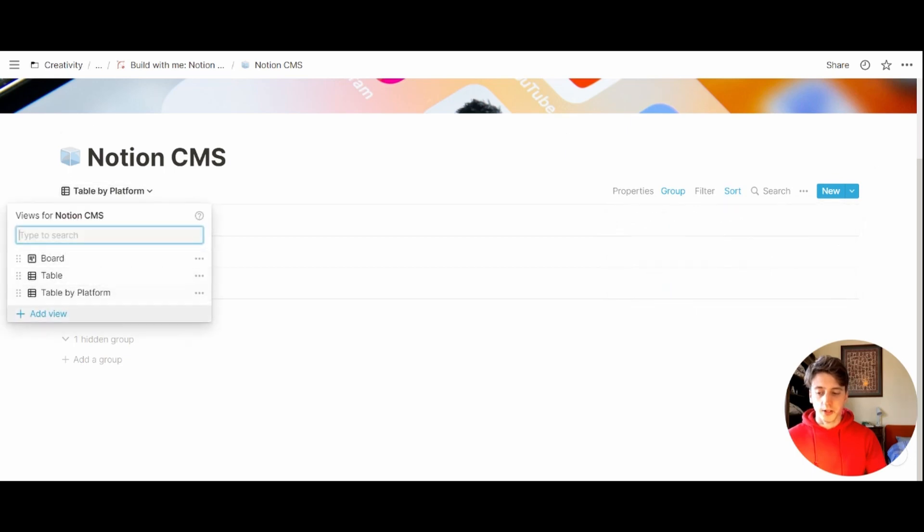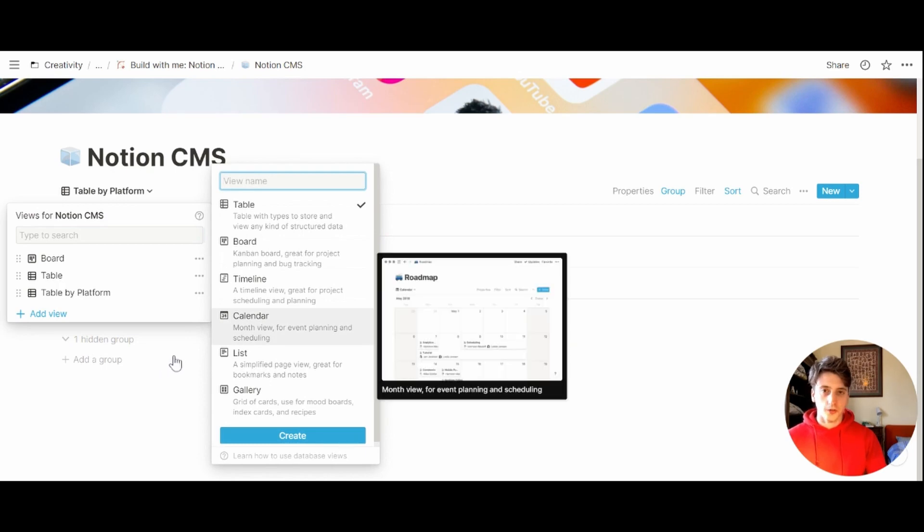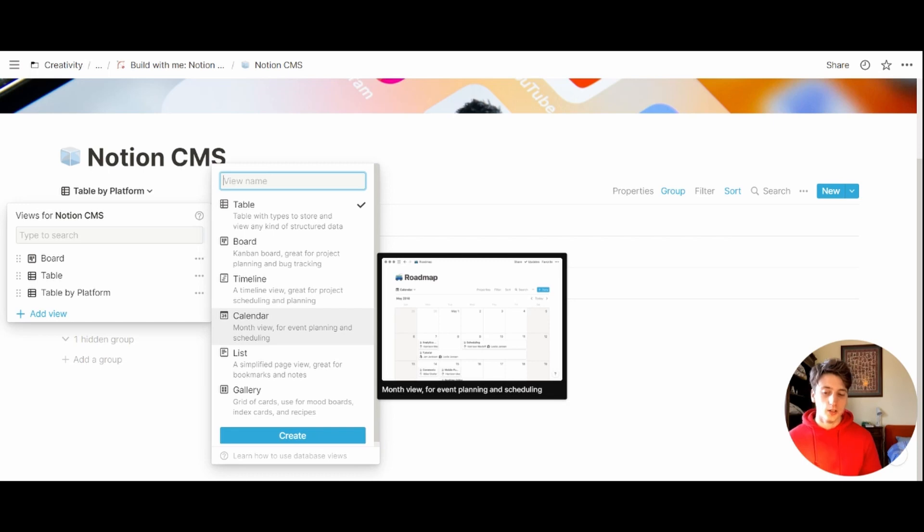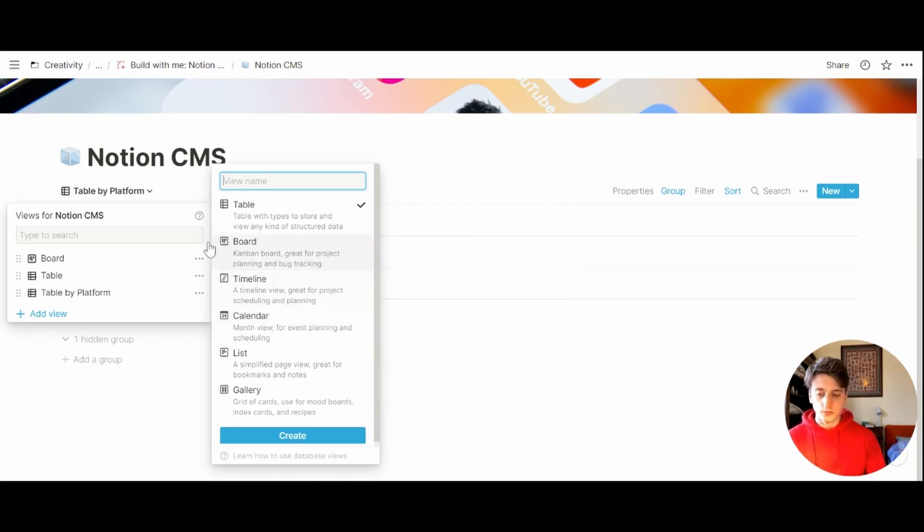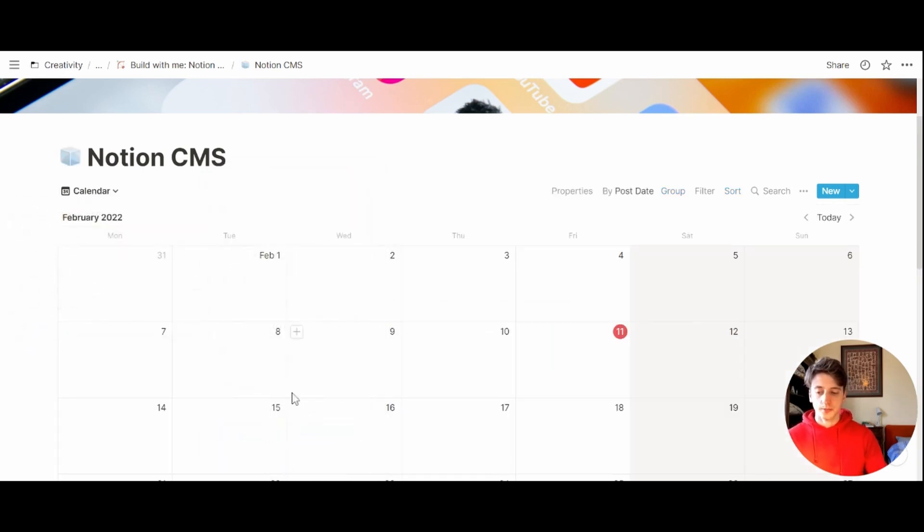We can also have a content calendar. That's a pretty fundamental view of a content management system. This content calendar will show content based on the publication date, so that we can see an overview of when we published what. Calendar, create by post date.